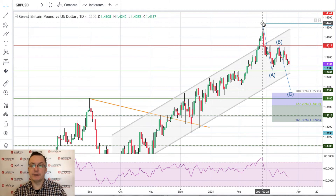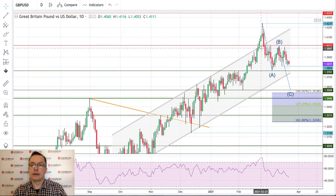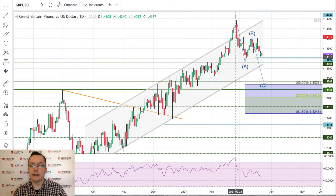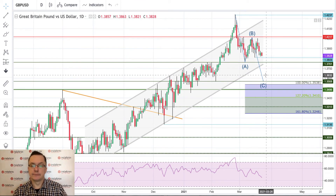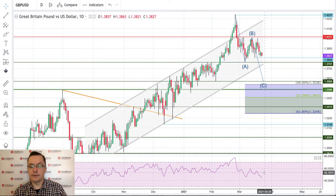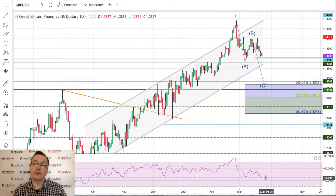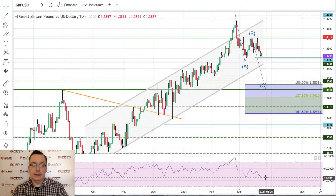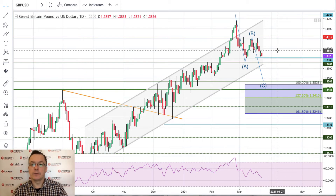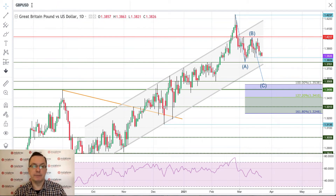That breakout was a false breakout — a pin bar at the top — and the market sold off to the downside. We might continue the down move. The LSI indicator is currently at 44, below the 50 neutral level, clearly negative for the market. Market participants are in negative sentiment and bears have control over the British Pound.